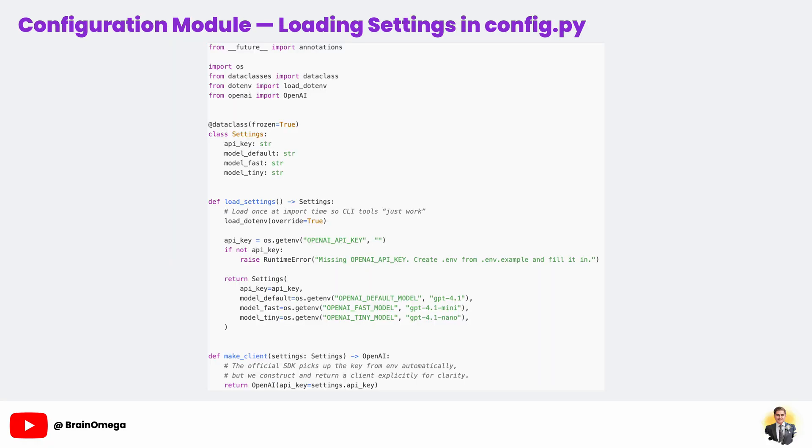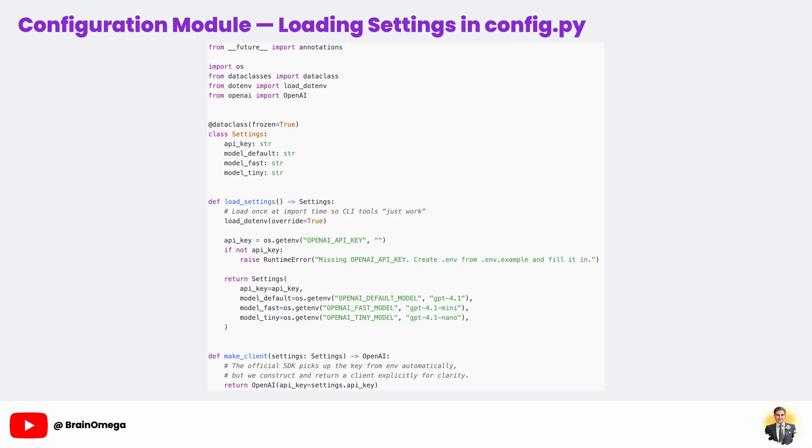The config.py file is all about configuration management. At the very top, we use dotenv to load our .env file so all those environment variables become available to Python. We then wrap the settings in a data class called Settings, which keeps everything neatly organized and type safe. If the API key isn't found, we immediately raise an error. This is called failing fast, and it's a good habit. It stops the program before it can run into confusing errors later. The makeClient function returns an OpenAI client object, which we'll use to talk to the API. Even though the OpenAI SDK can read the API key automatically from the environment, creating a client explicitly makes your code easier to test and more flexible.